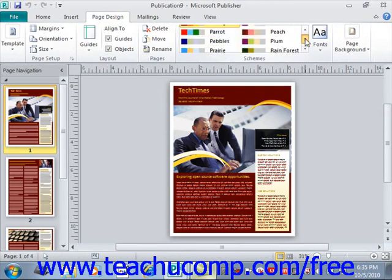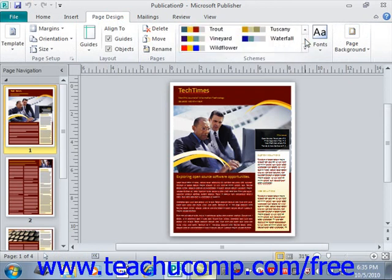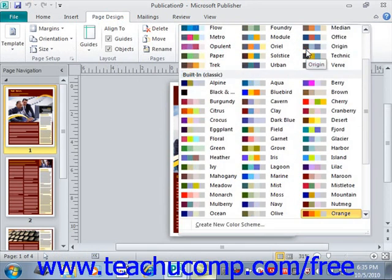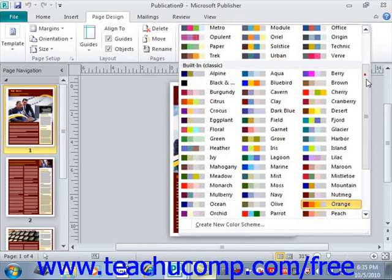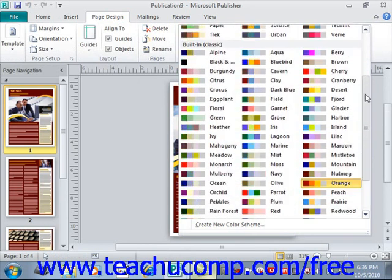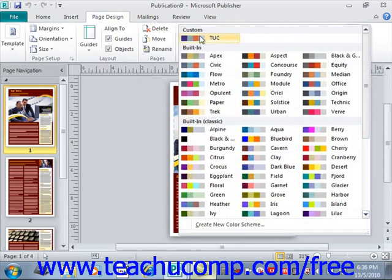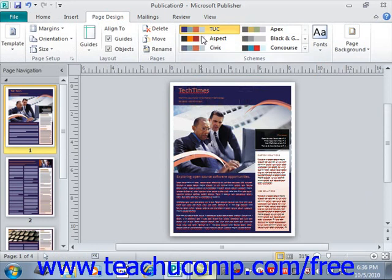You can scroll down to find it, or you can click on More. We want to locate our TUC one that we made — it will be up at the top here under Custom. The rest are built-in and built-in classic. So we can give that a click, and that will automatically assign our custom color scheme to our publication.